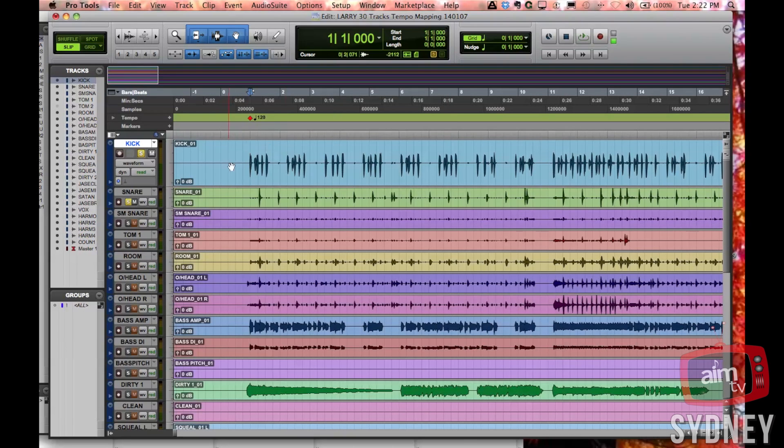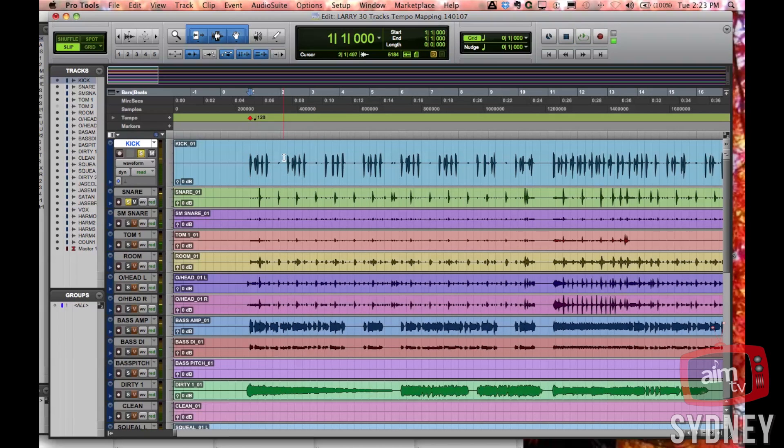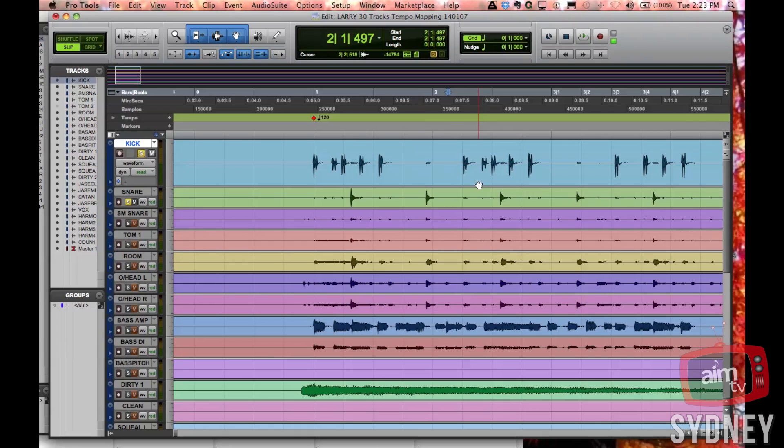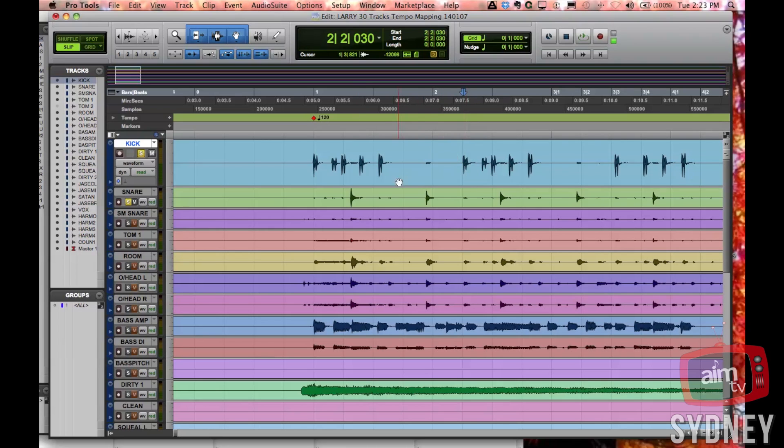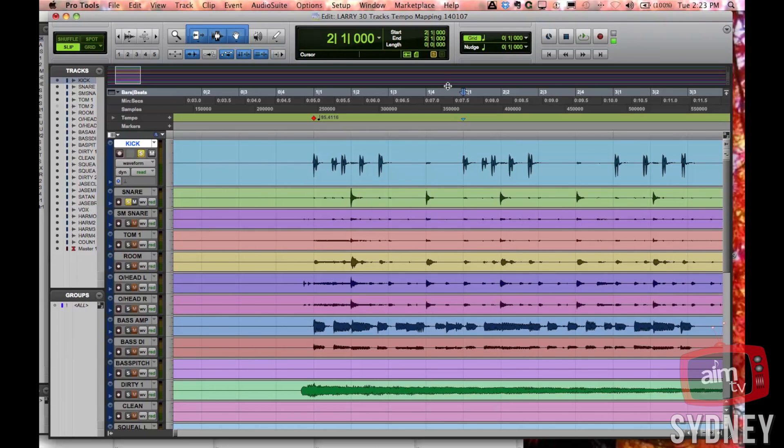So we've now identified where bar one actually is. We move along a little bit: two, three, four. This kick drum here is actually where bar two is, so again I'm going to tab forward. Here's the cursor on the kick drum, tab forward. That makes it to bar two. So that kick drum is where bar two actually starts. According to this, this is bar two beat two, so that's not correct. I'm going to choose Command+I one more time and now I'm going to make it bar two.